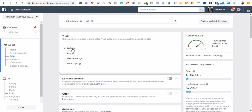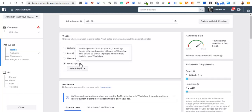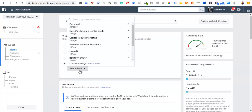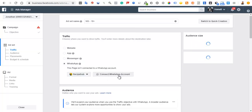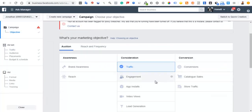Traffic campaigns are best used for gathering data. When I run traffic campaigns, I'm not necessarily looking for sales — I want to see how many people go to my page and which pages they land on. From there, I can create conversion ads. It becomes easier for Facebook to run your conversion campaigns when they have data to work with.